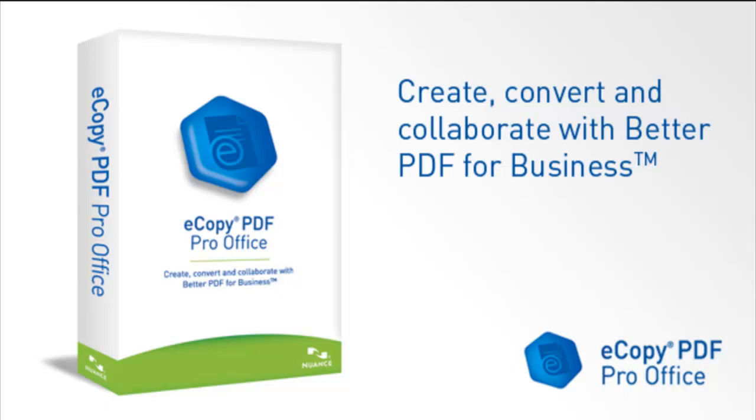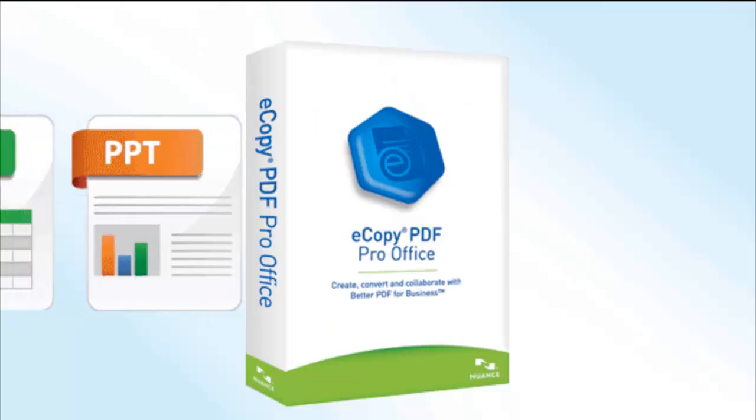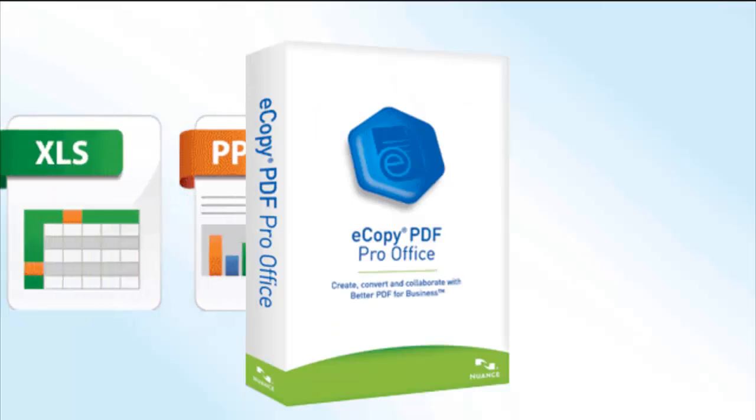Portable Document Format, PDF, has been an open standard for document exchange since 2008. Many PDF viewers and converters are freely available.